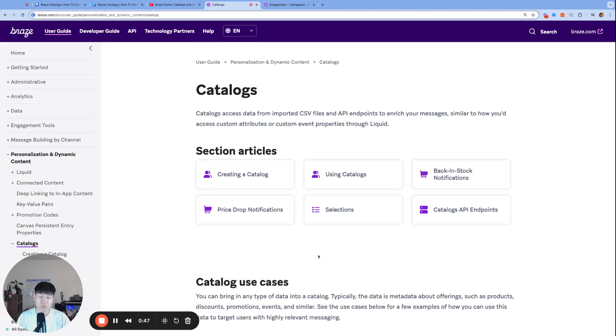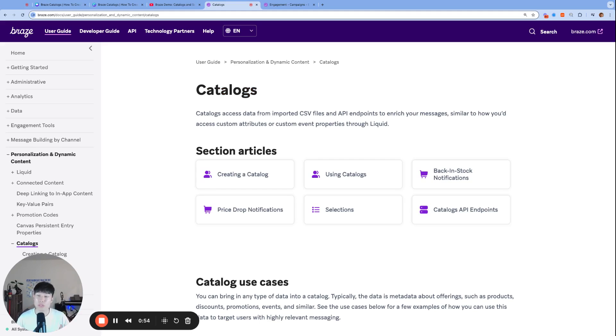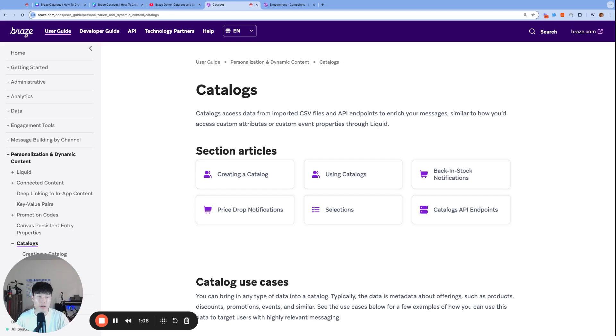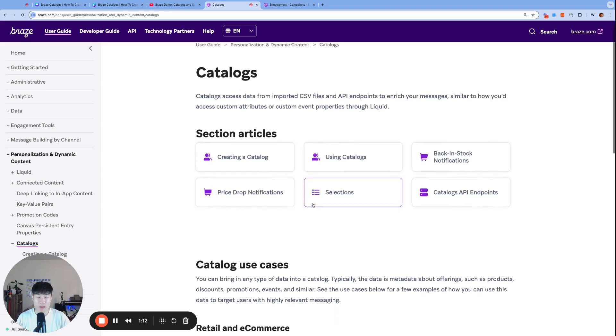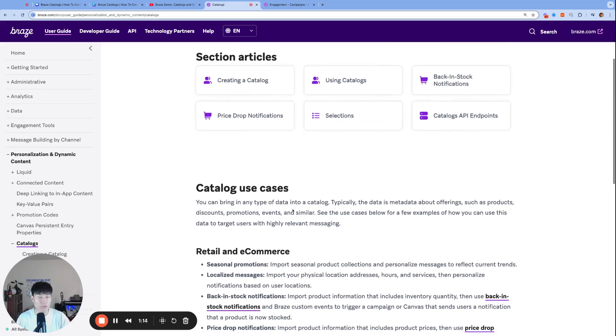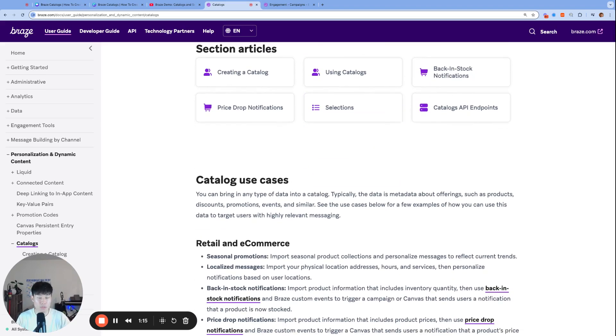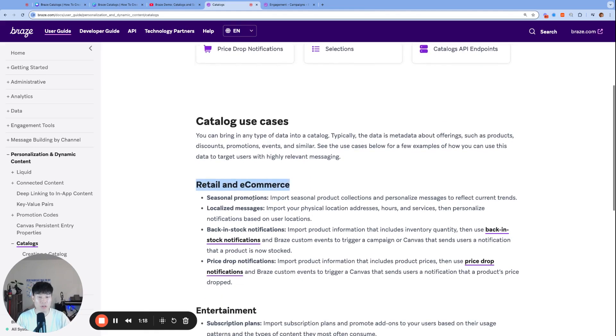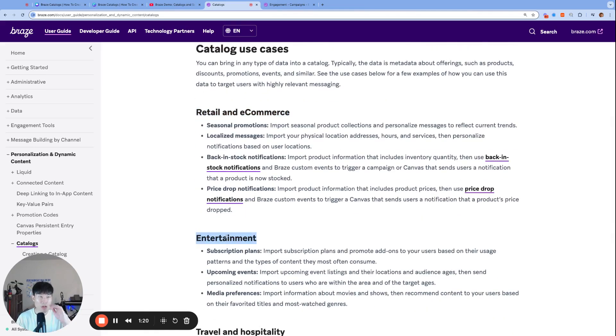So before we jump in, what exactly is a Braze catalog? First of all, we think that the Braze catalog is one of the most helpful features that Braze has released in recent years. Catalogs almost serves as your own internal Braze database to store information and data, and use that information to either trigger or personalize your messages. Even though catalogs was originally created for mostly retail and e-commerce, maybe entertainment, any products or brands that actually have a physical catalog or service catalog to offer.